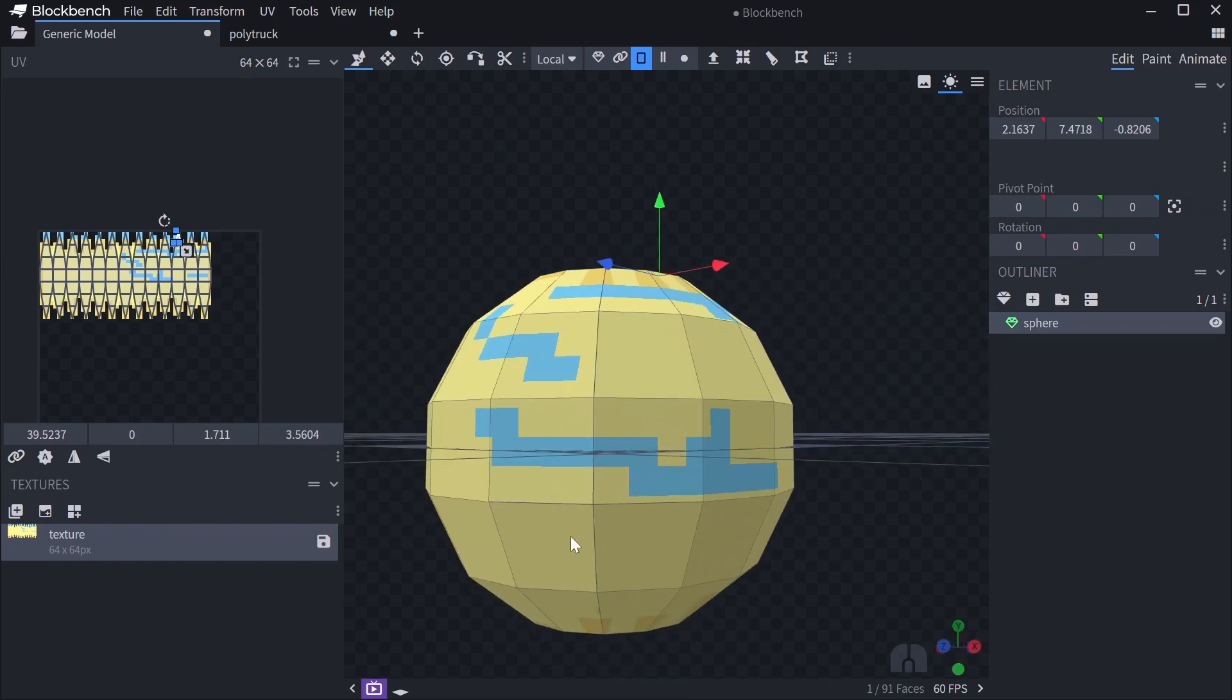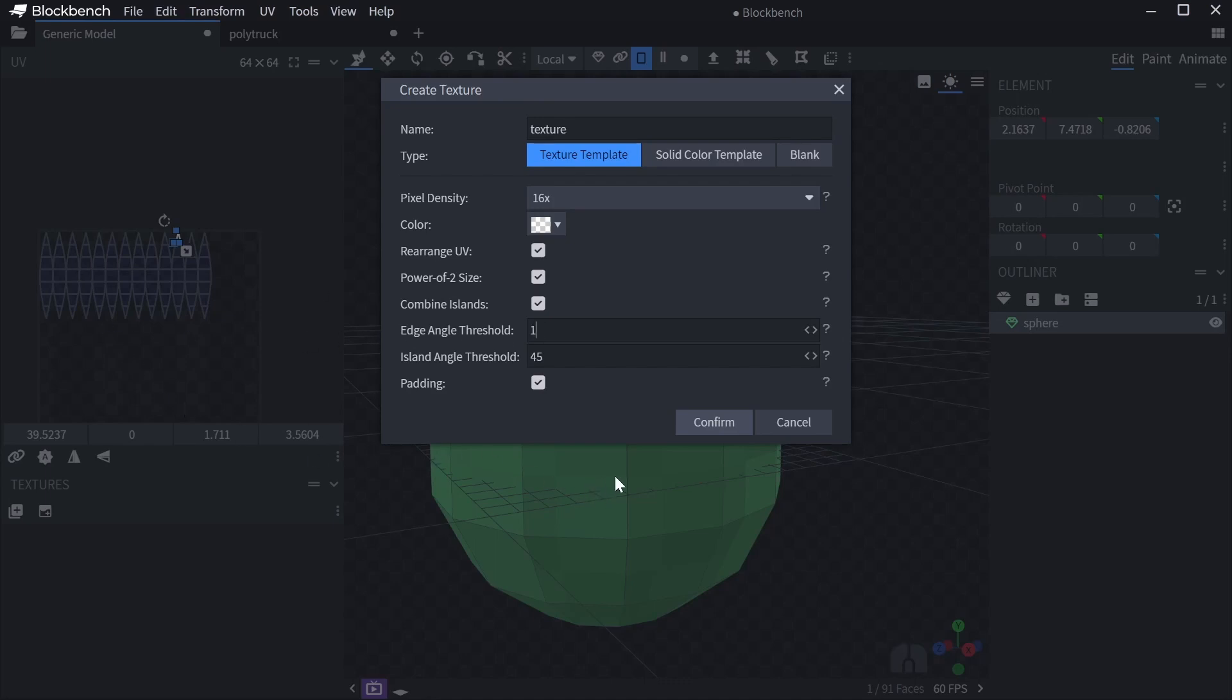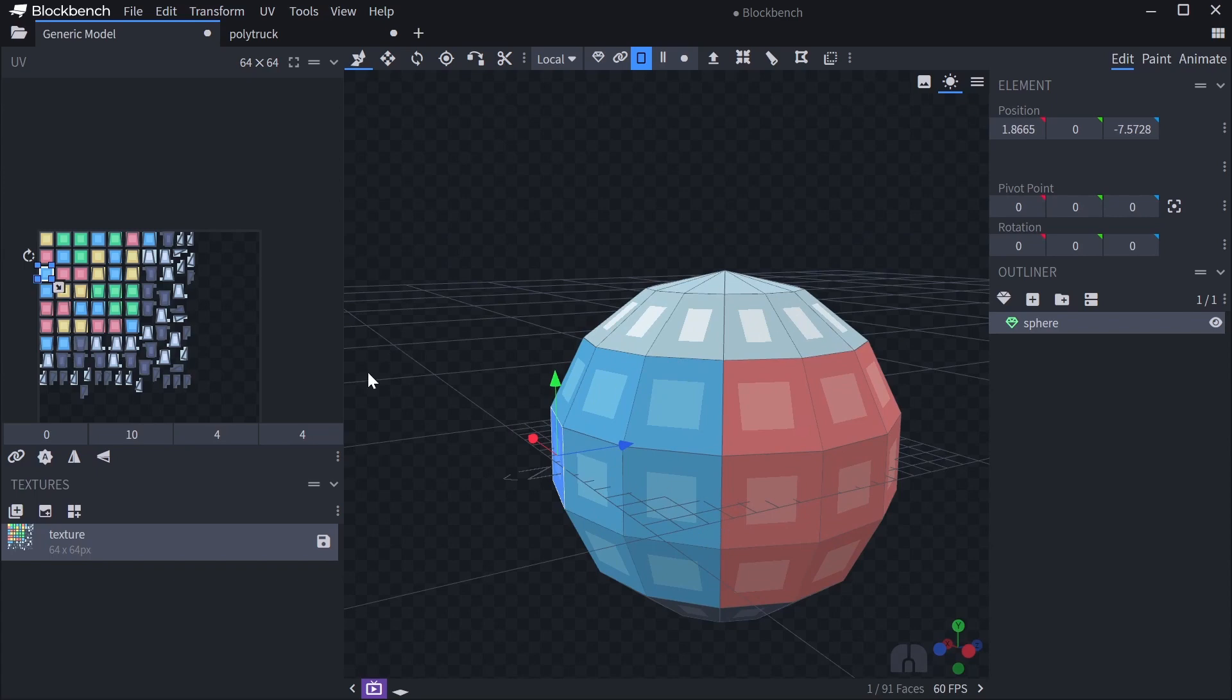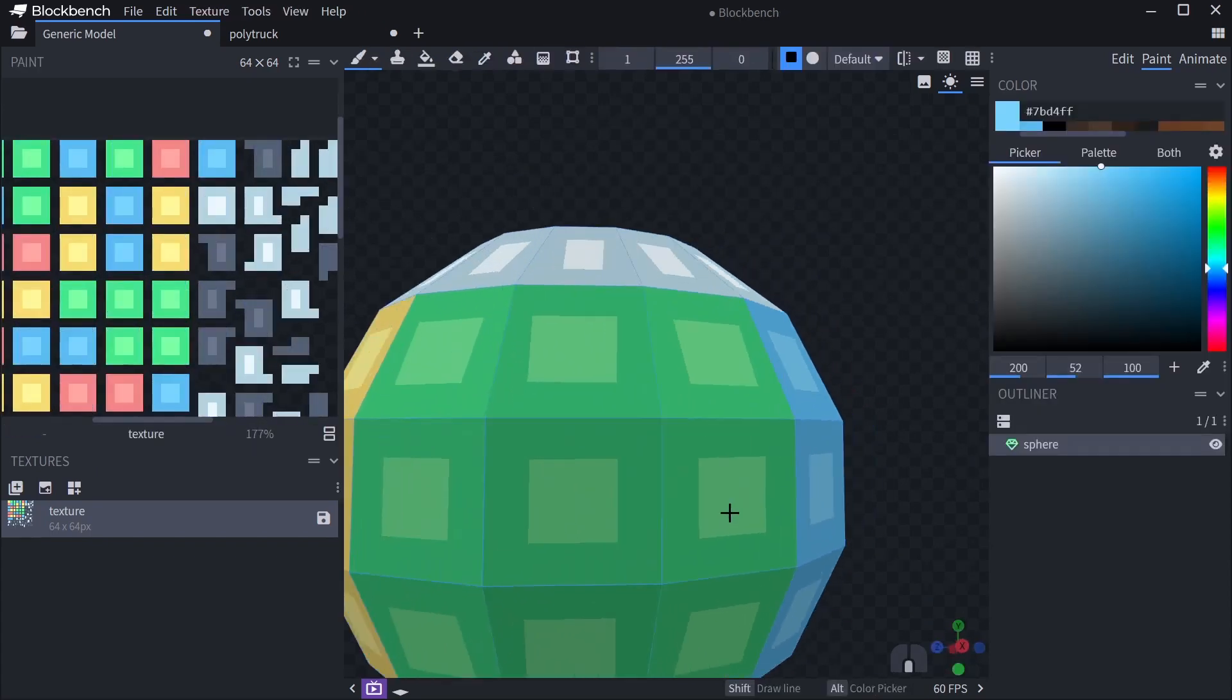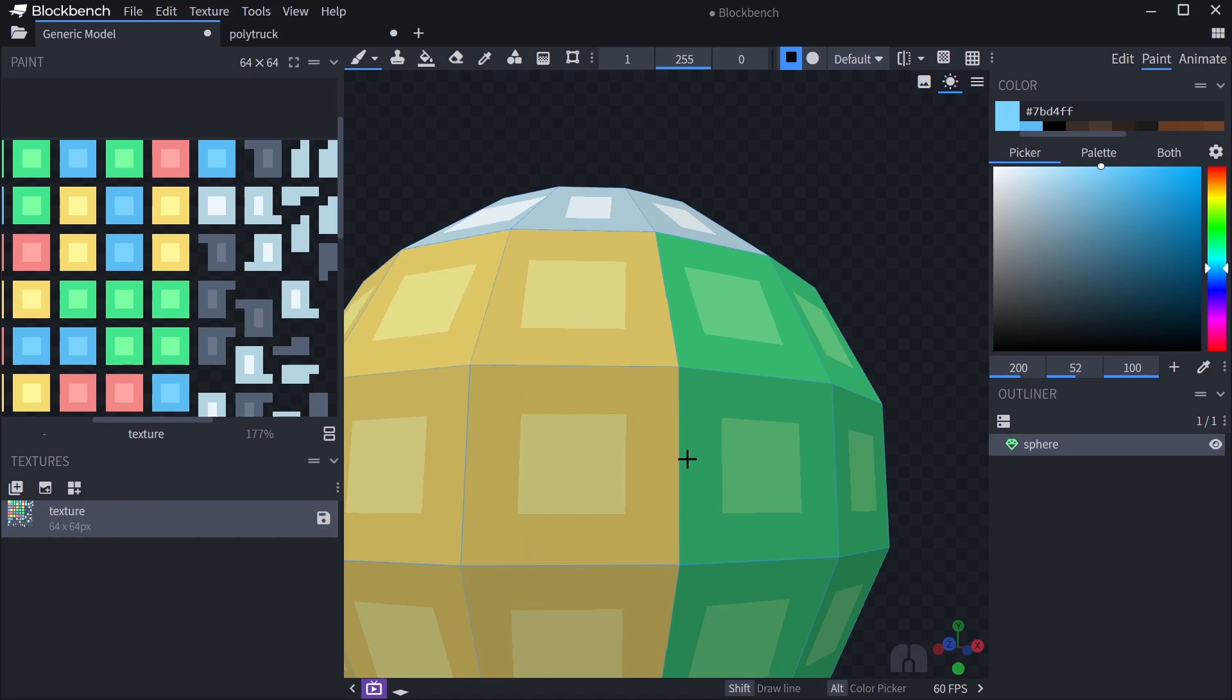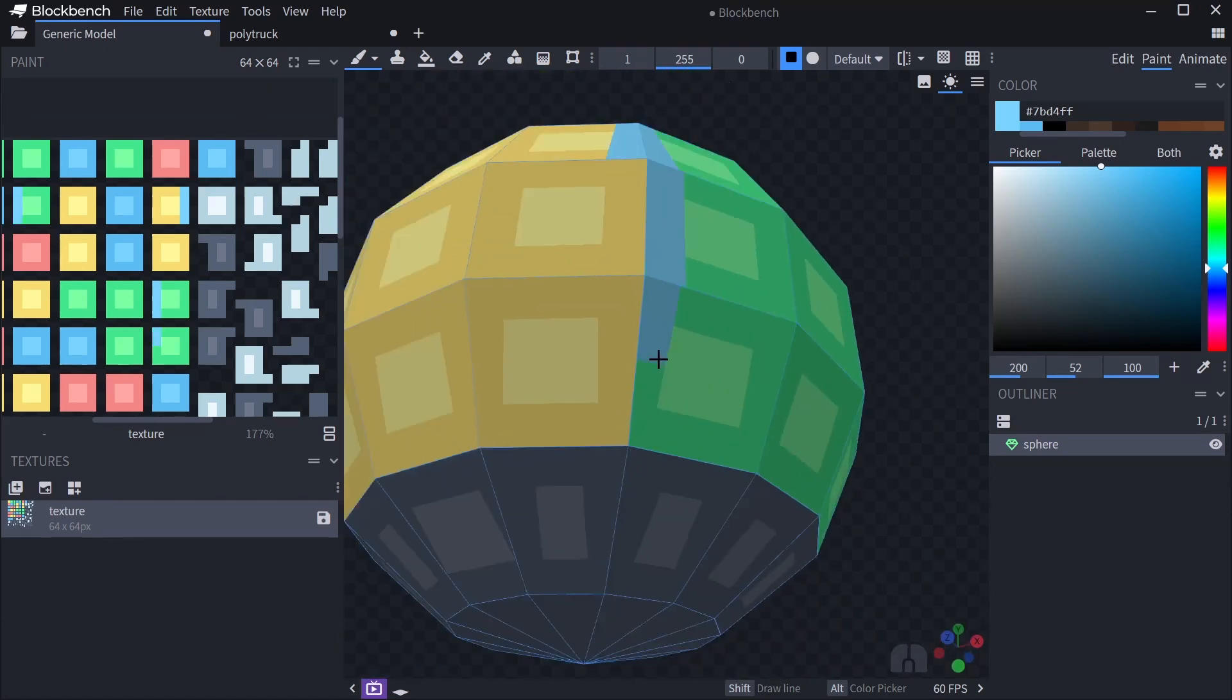But there are also other ways to affect how it's generated. So for example, let's remove this again. And if we change the edge angle threshold to something like one, then it won't connect any faces anymore, because the angles are all too large. So now each face will get its own little UV island. And what this means is that on the mesh edges, you'll get sharp edges between your pixels. So that might also be cool.